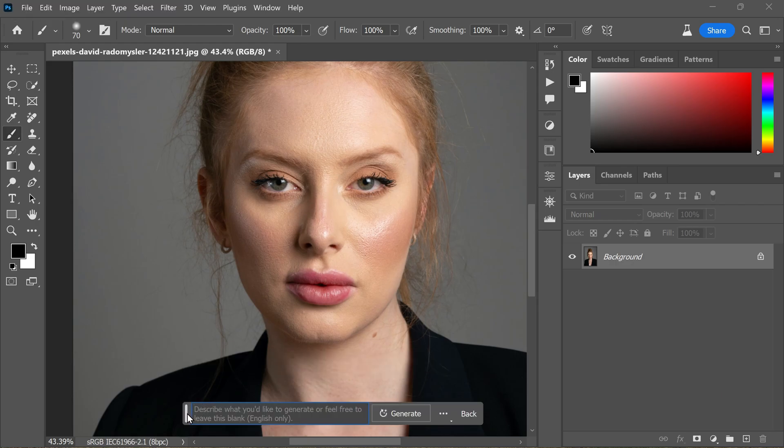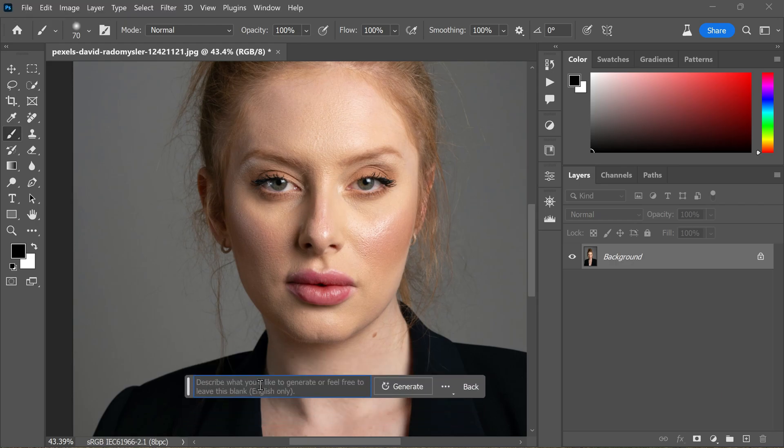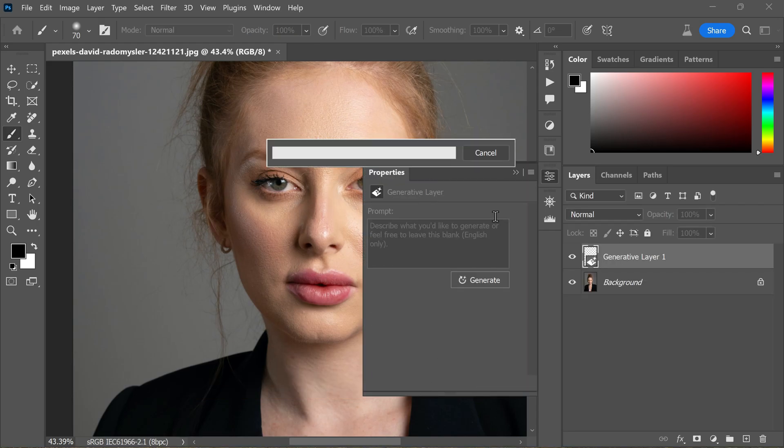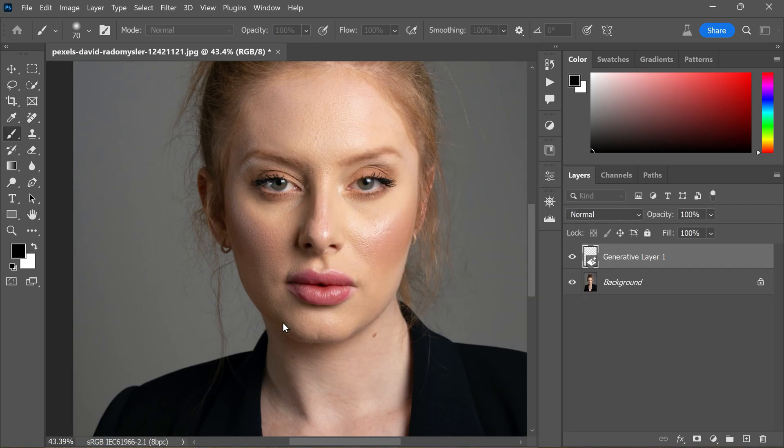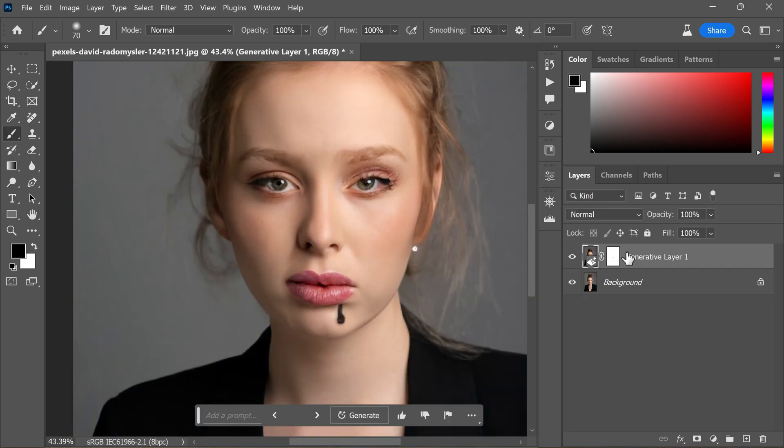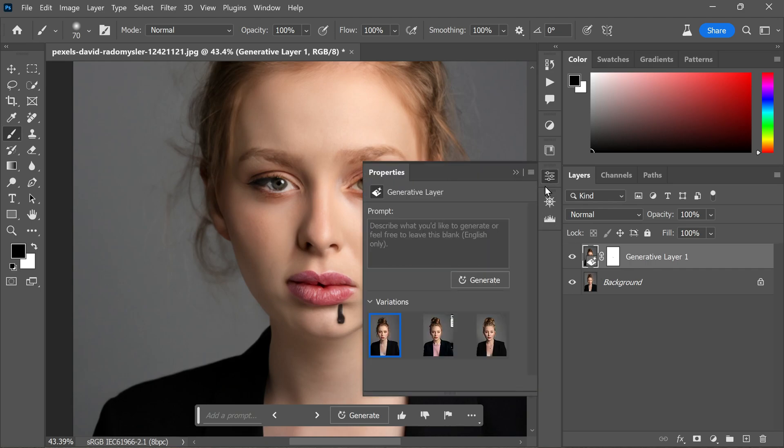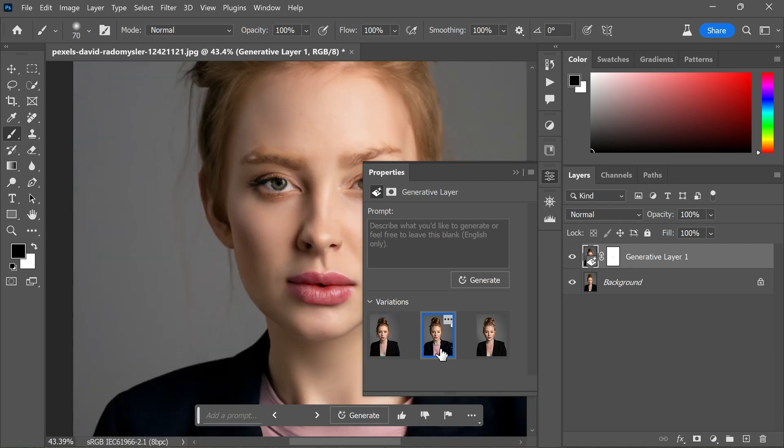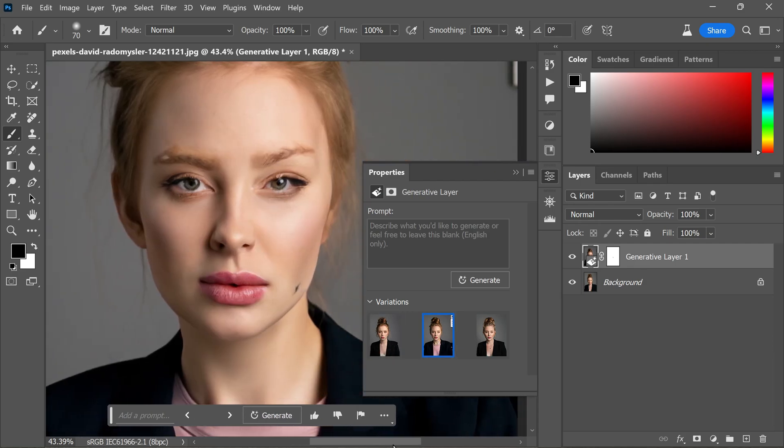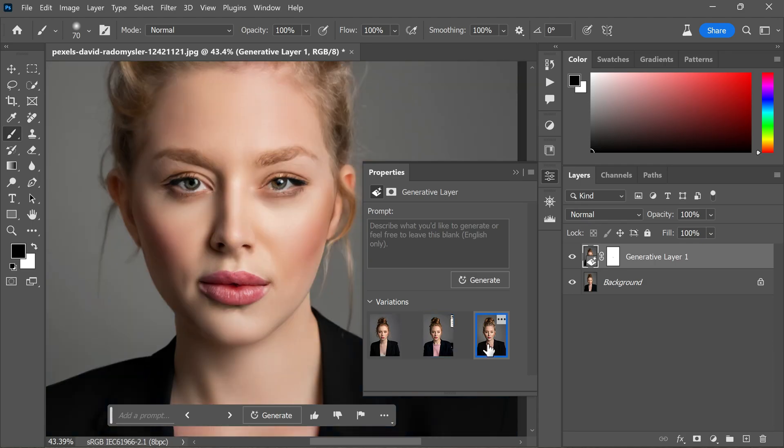Switch to the Layers tab and click on the Generate Fill button. In the text prompt that appears, leave it blank and hit the Generate button. You now have the results of the Generate Fill.